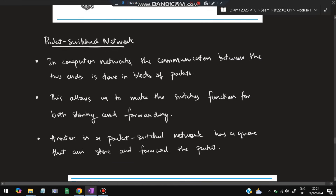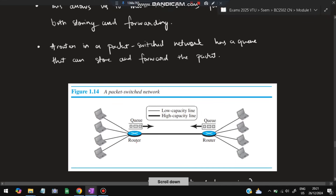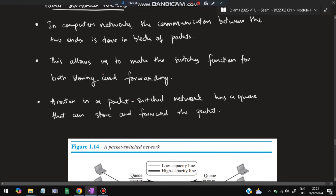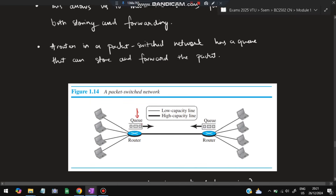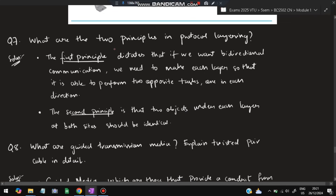In a packet switch network, communication happens between two ends in the form of blocks called packets. This allows switches — also called routers — to perform both storing and forwarding. A router in a packet switch network has a queue that stores packets and forwards them when appropriate.